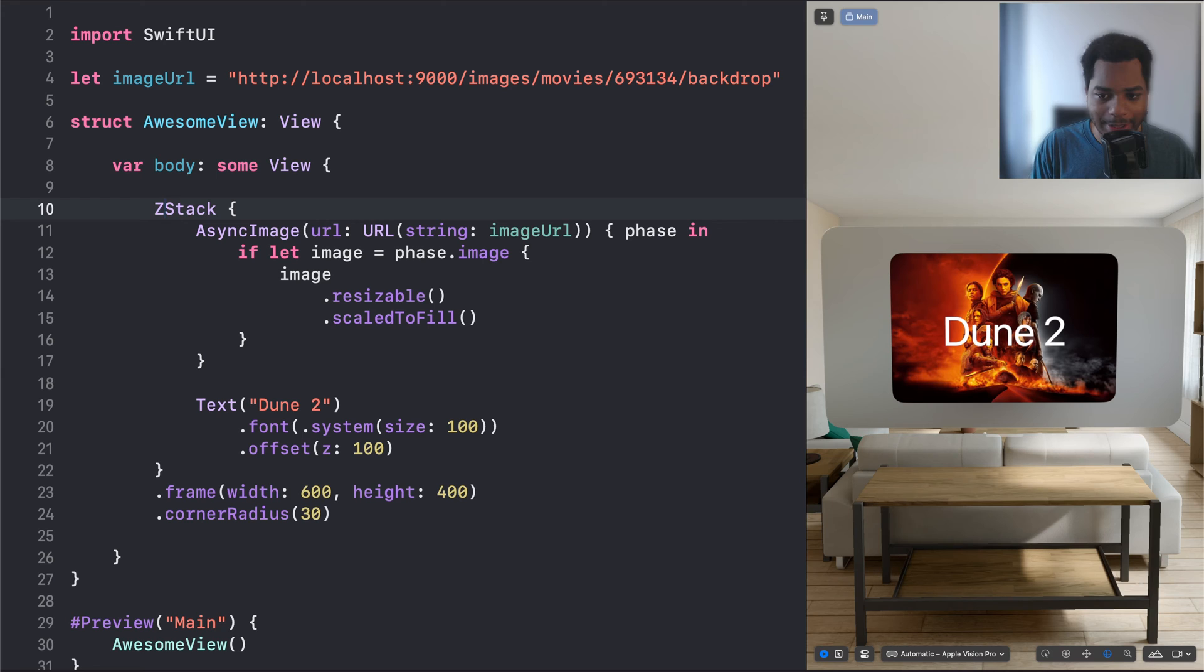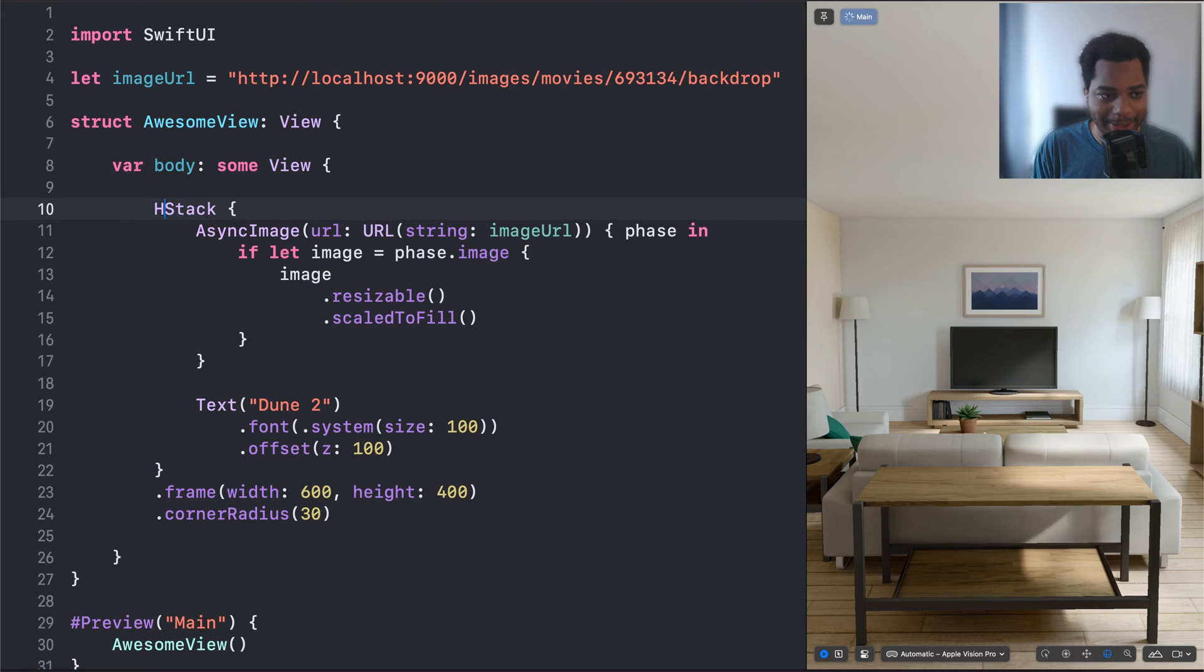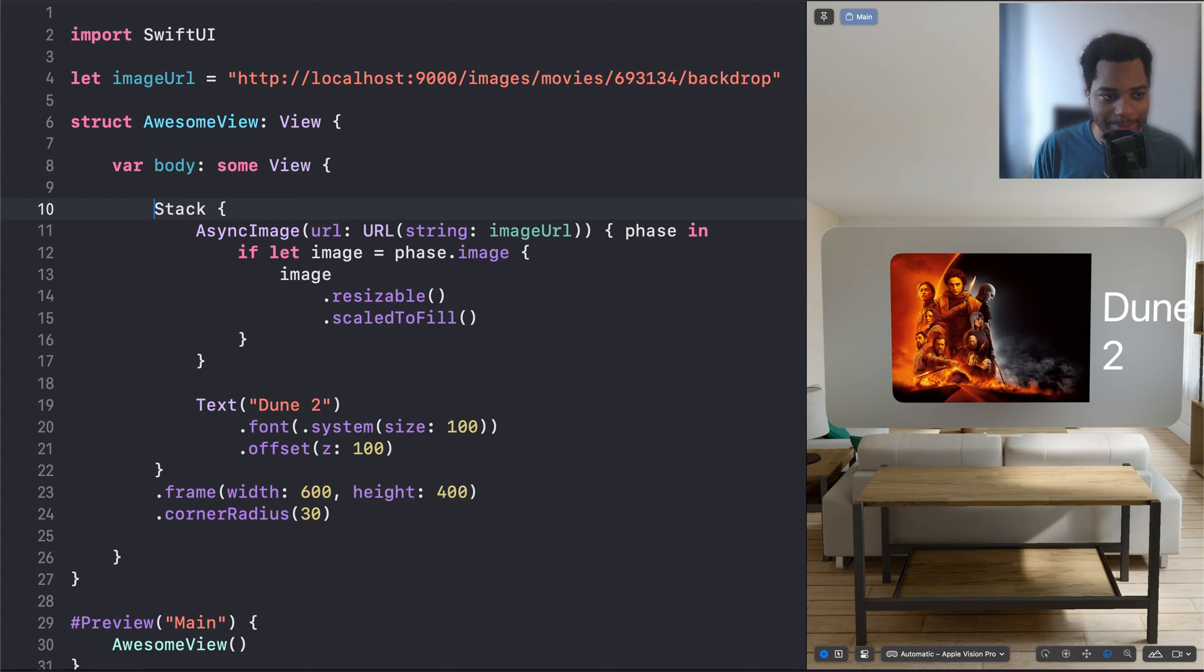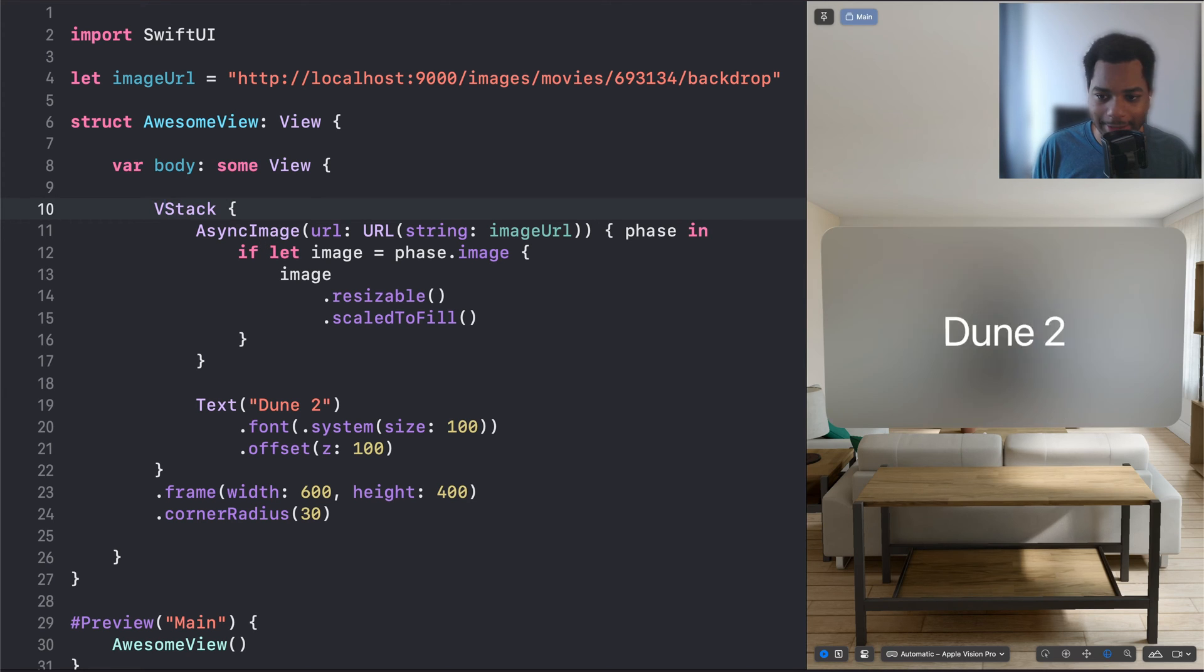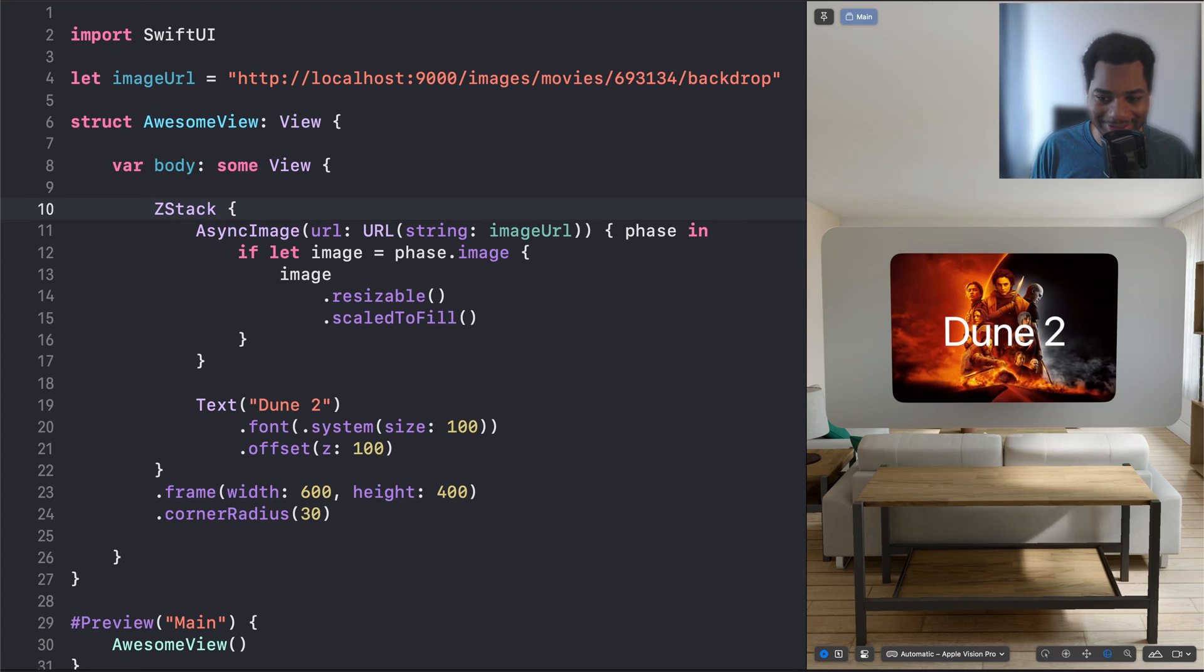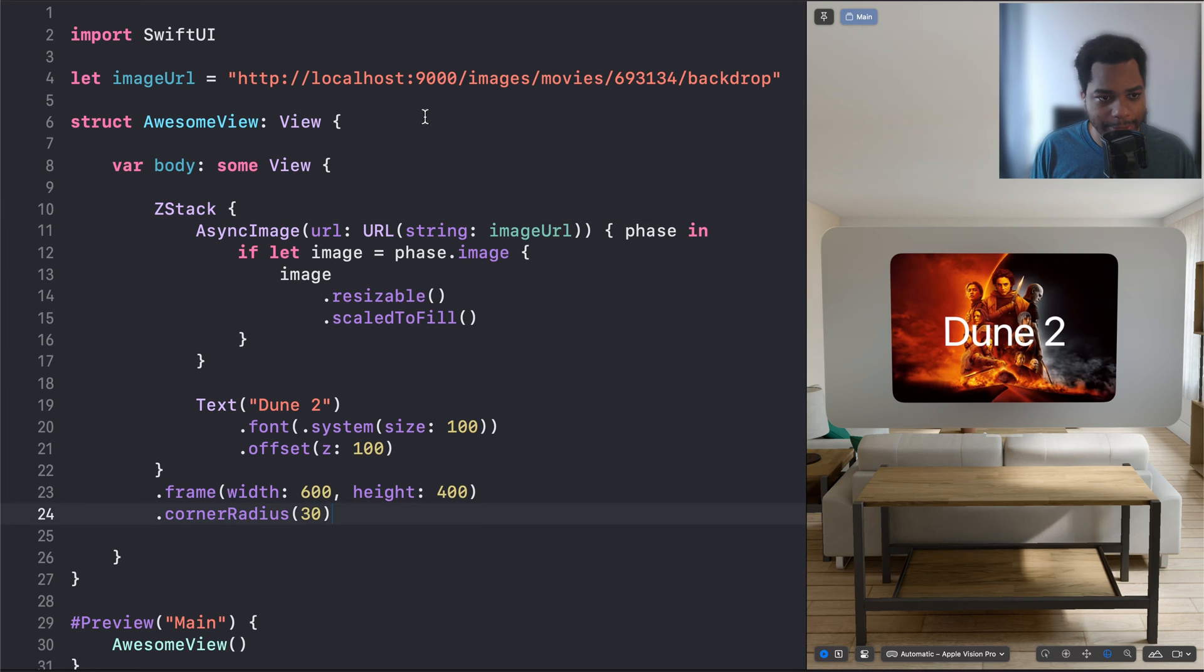So right now this is a Z stack, but we could also make it an H stack, which would stack it horizontally. We could also make it a V stack, which would stack it vertically. But we want it to be a Z stack, which stacks it on top of each other along the Z axis.